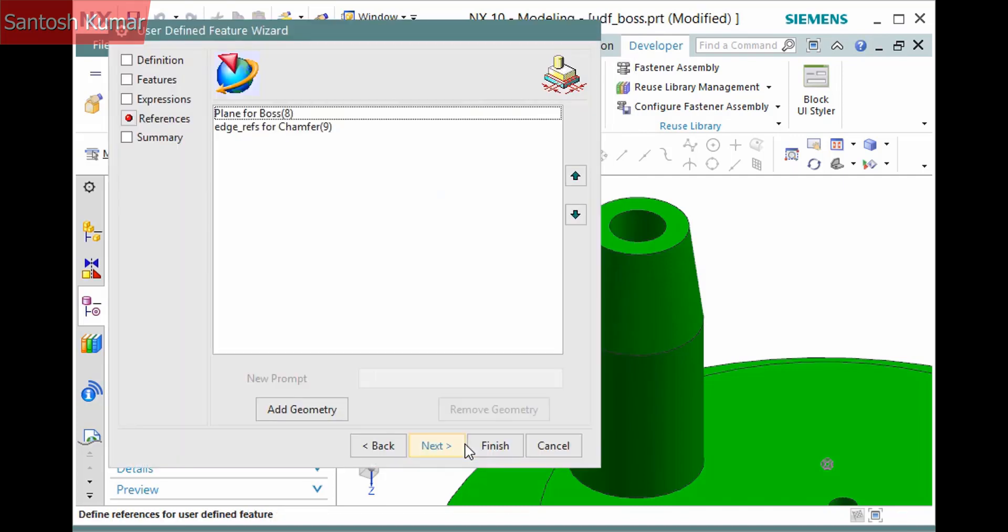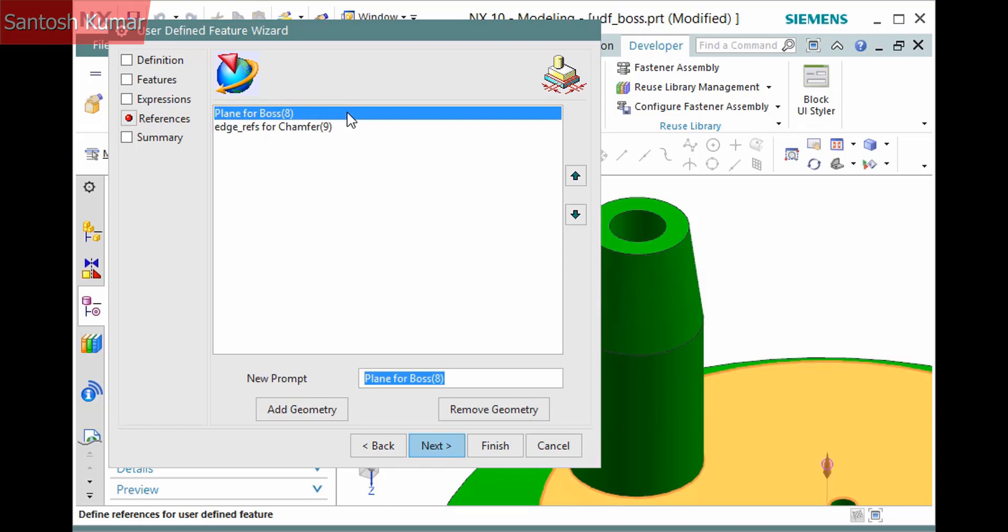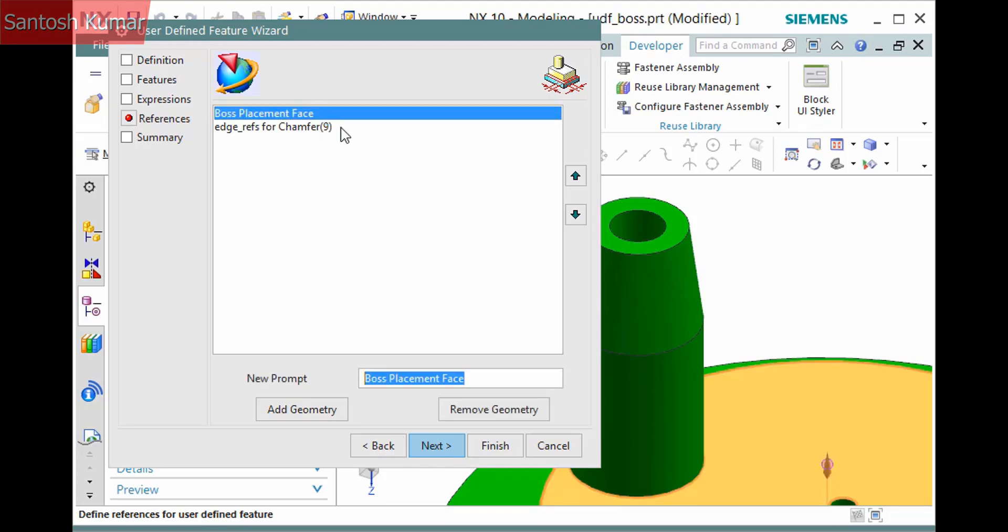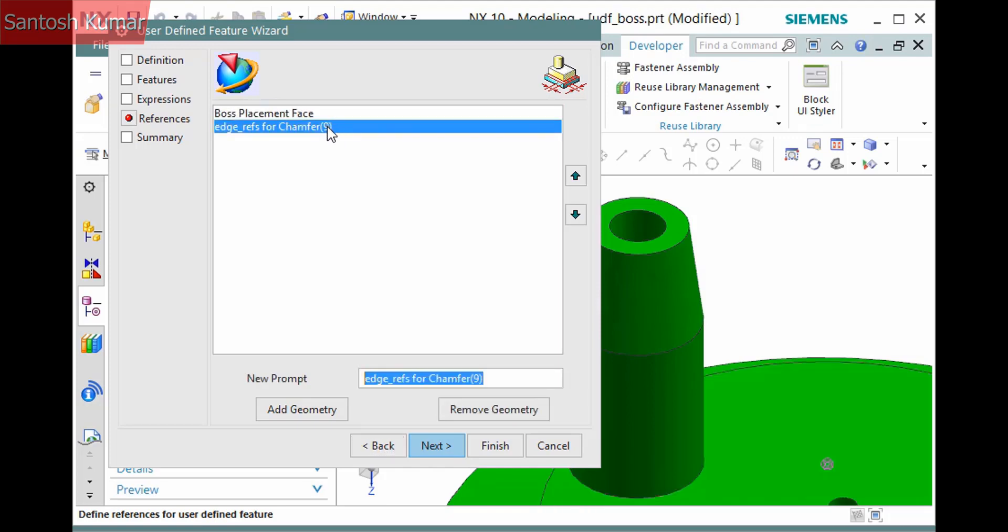Click Next on the necessary references display, in this case a plane and edge reference. You can rename them or remove them if they are not necessary. I'll select the plane which is the face on which the boss is created and rename it so it makes sense when creating the UDF. The edge is the edge for the chamfer which is the top of the boss so it doesn't need to be defined. I'll remove it.